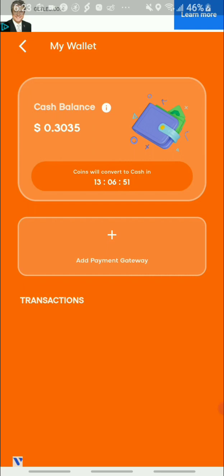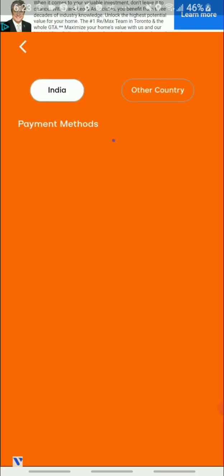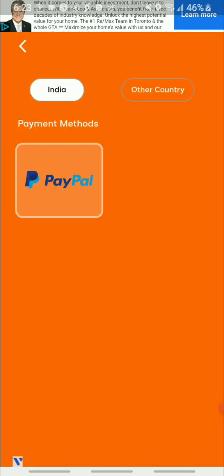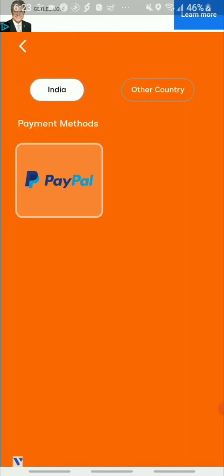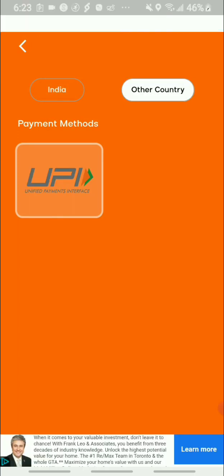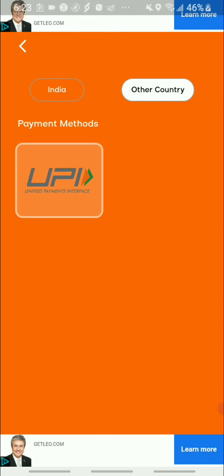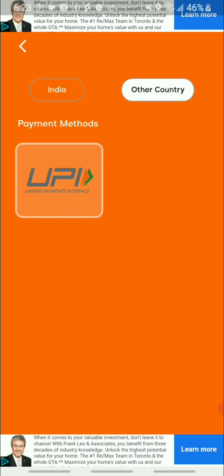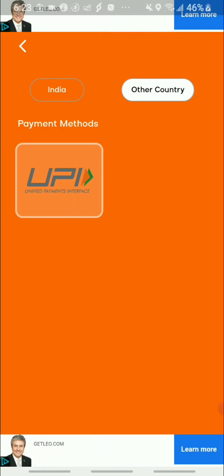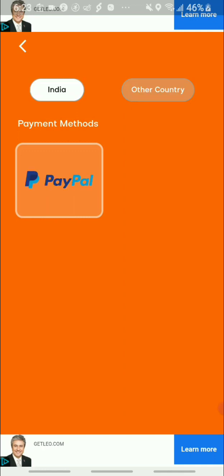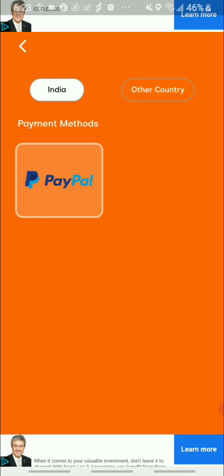You're earning 'kinds' and every 24 hours they convert to cash. As for cash-out options, they offer PayPal, but if you're in India they do offer a different withdrawal method. For me, I just stick to PayPal.